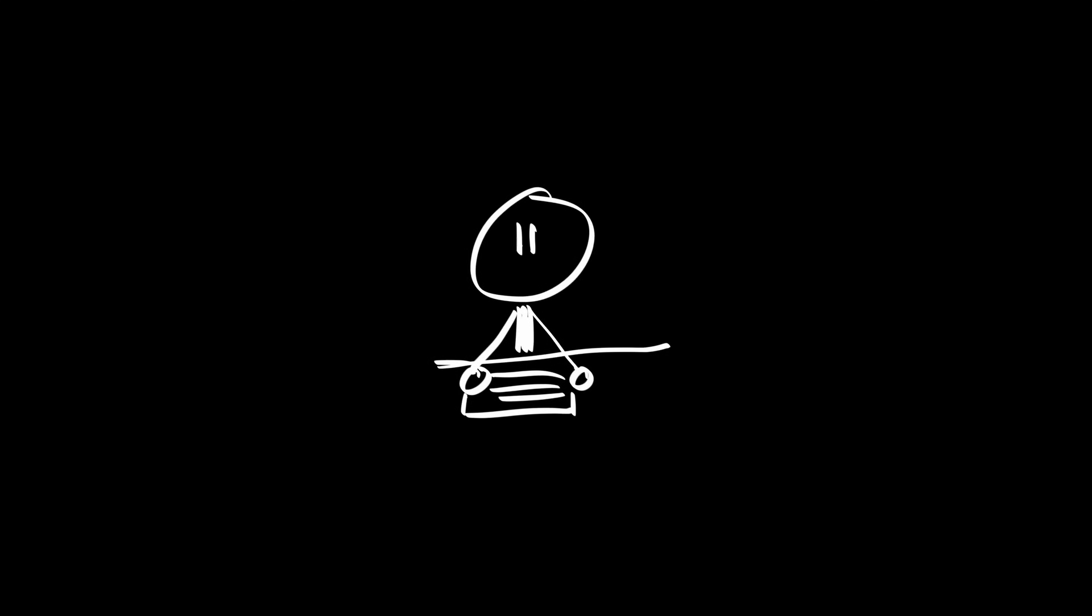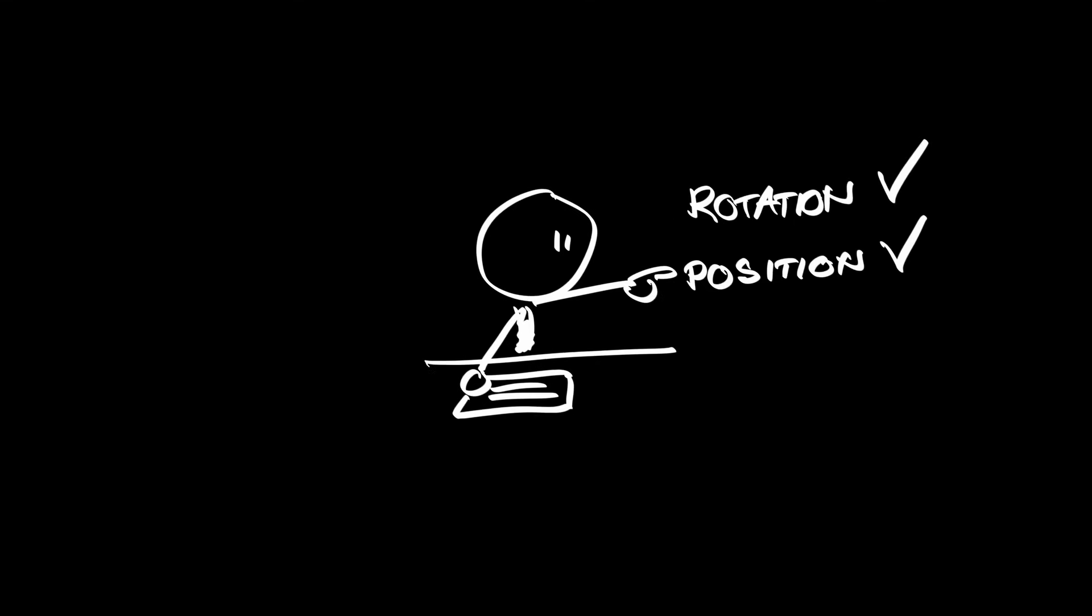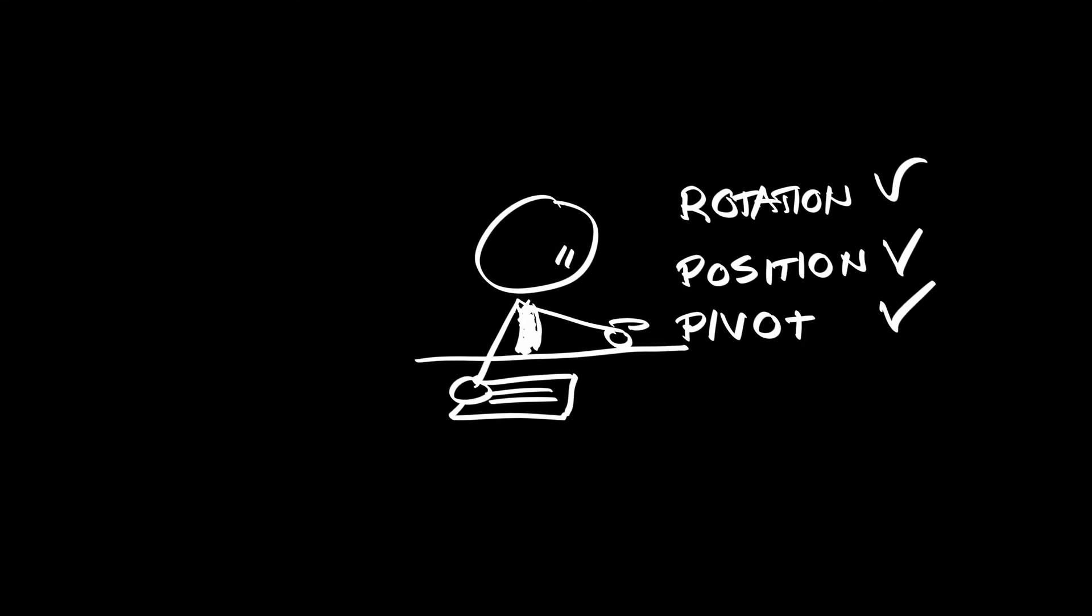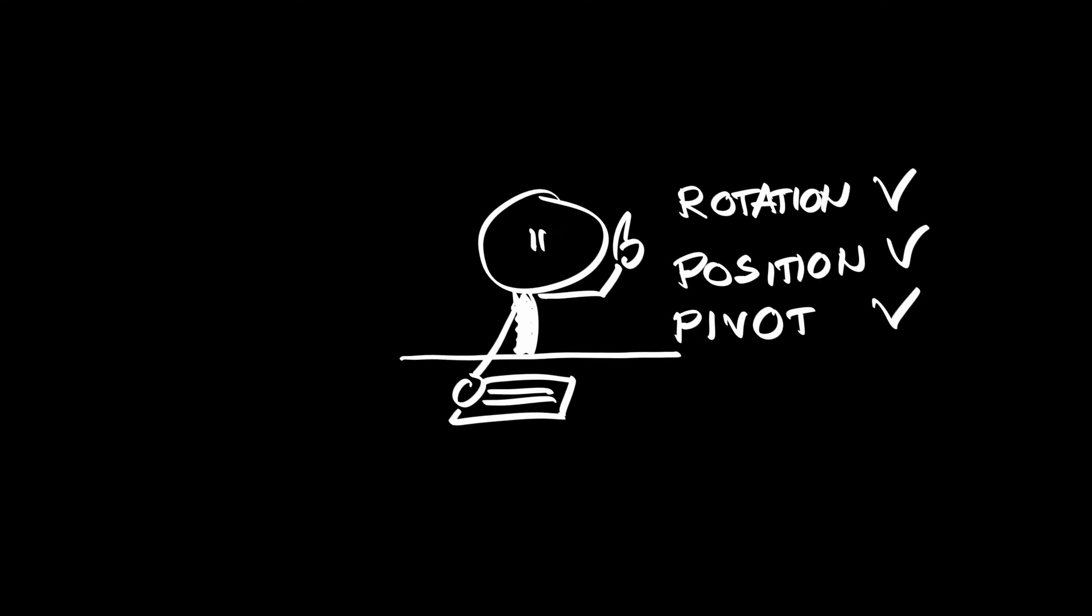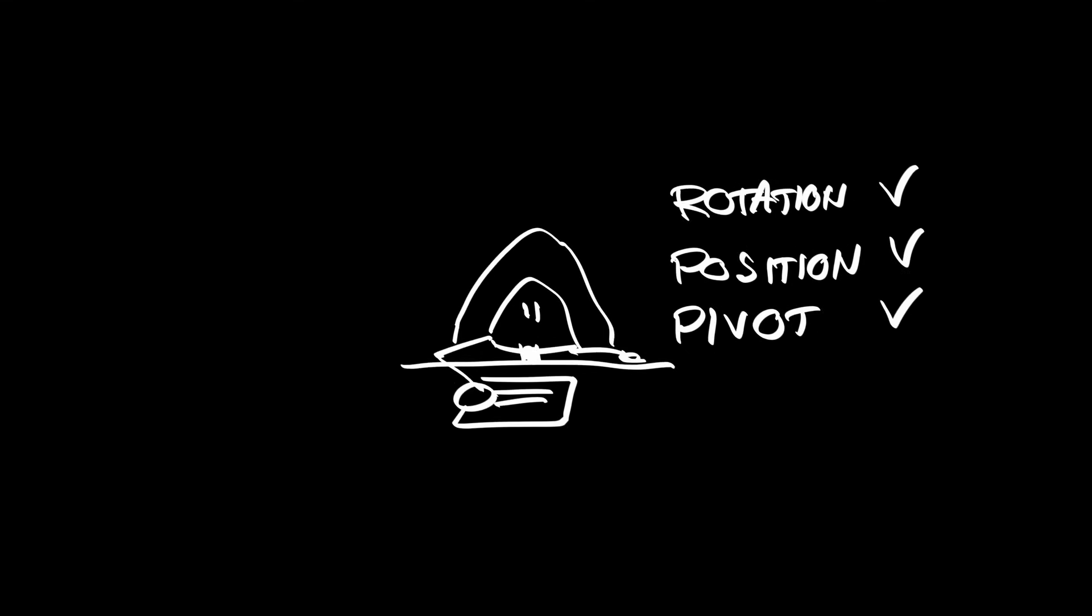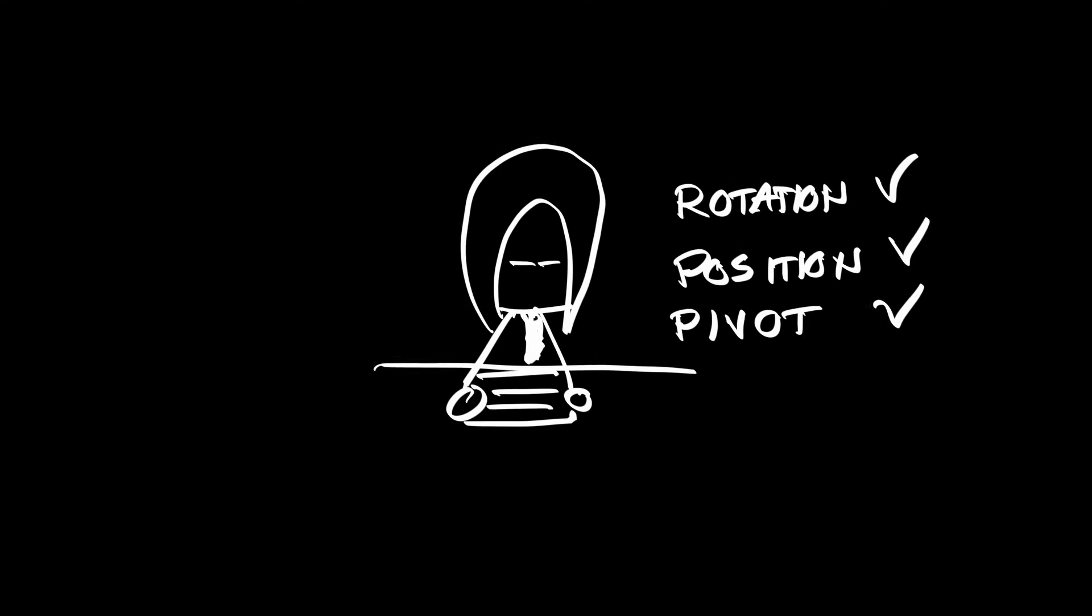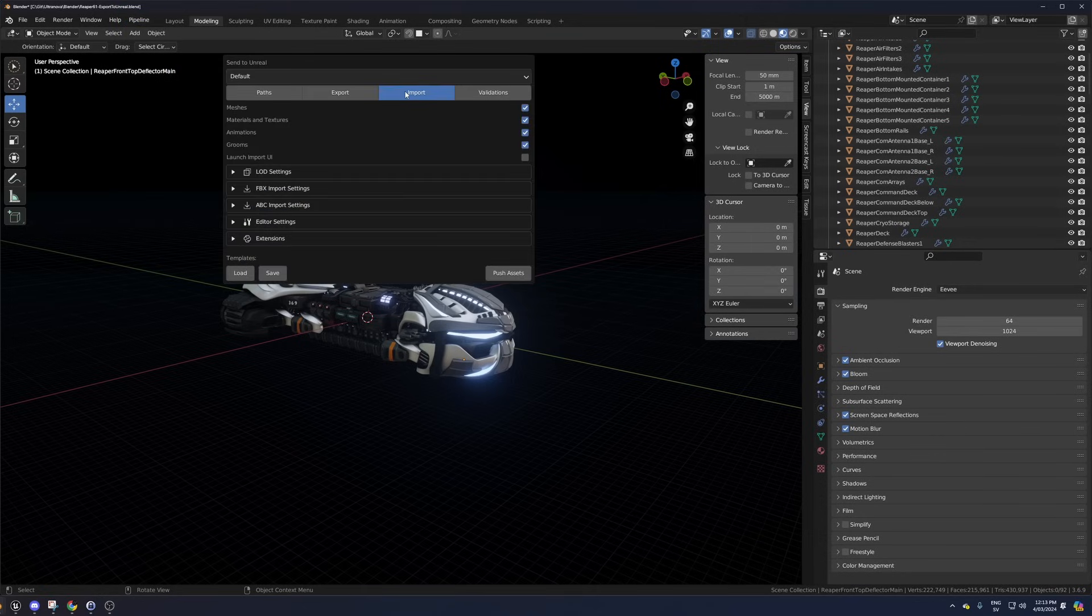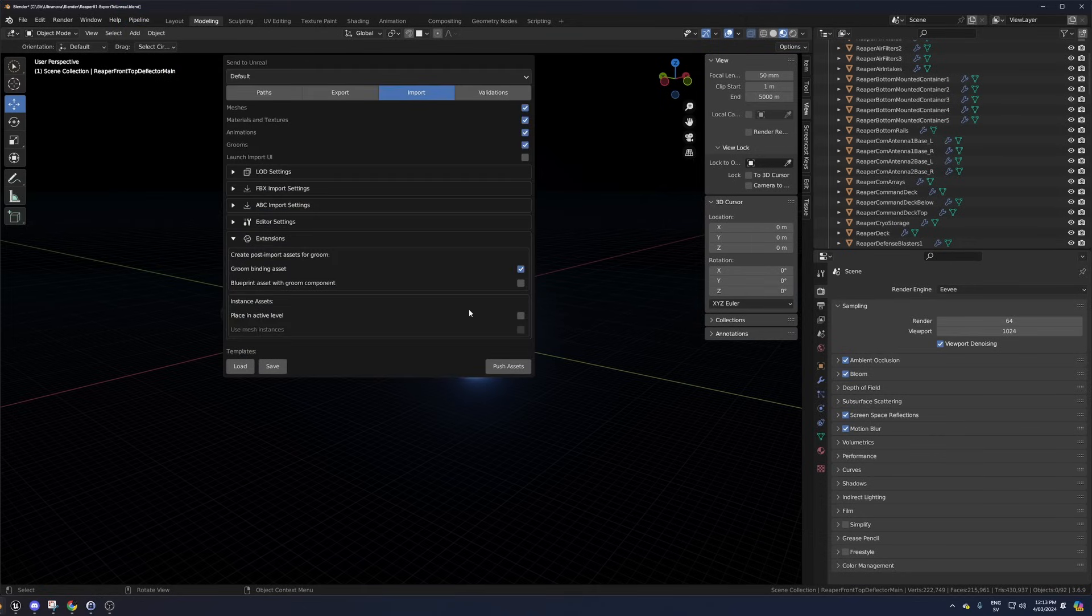Okay, I can finally show how to get all the way. Correct rotation, correct position and correct pivot point, but be warned, it requires a hack. With the Send to Unreal plugin there is a magic checkbox under the Import tab under Extensions called Place in Active Level.